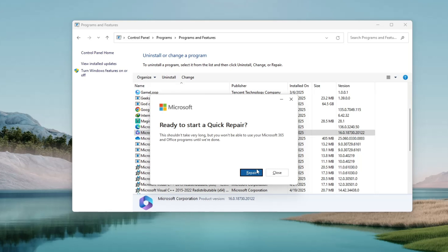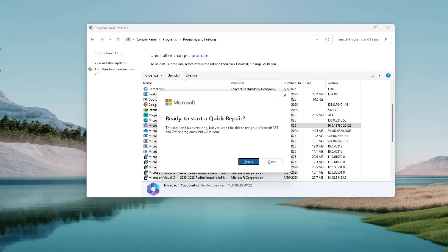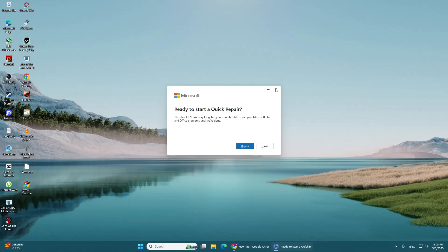This process will take a few minutes. It will try to fix any broken files or bad settings in Microsoft Office, including Outlook. Once the repair is finished, restart your computer.